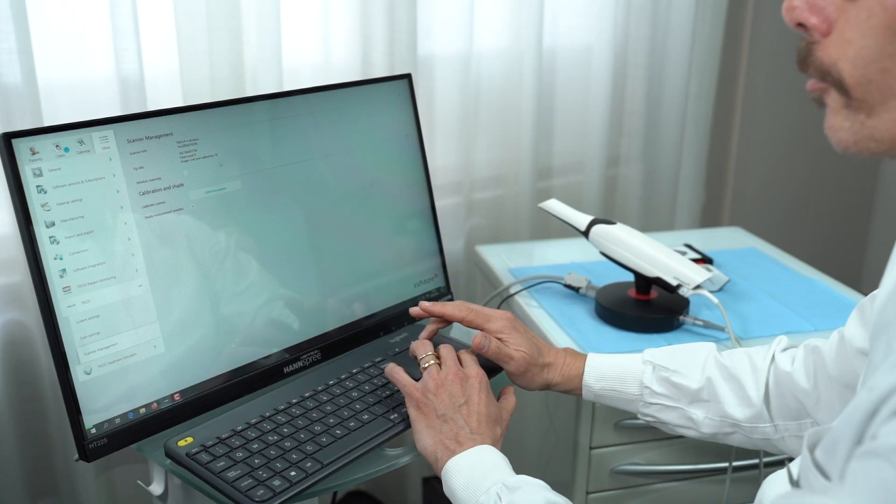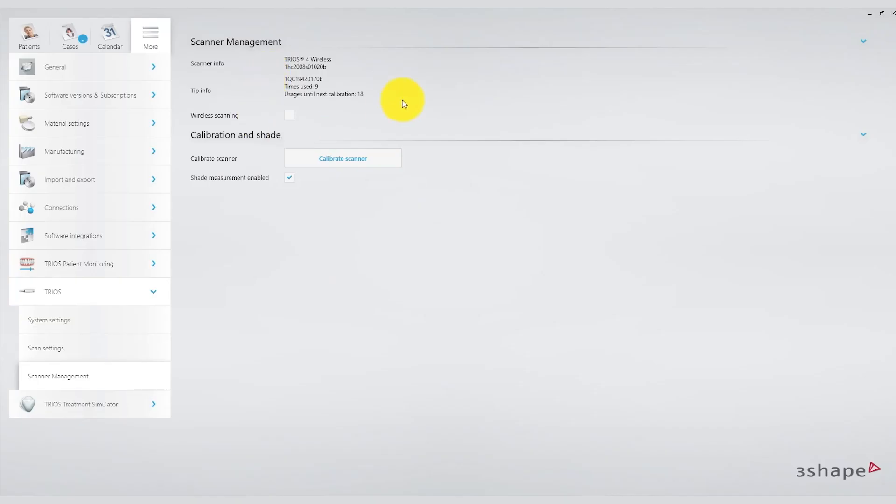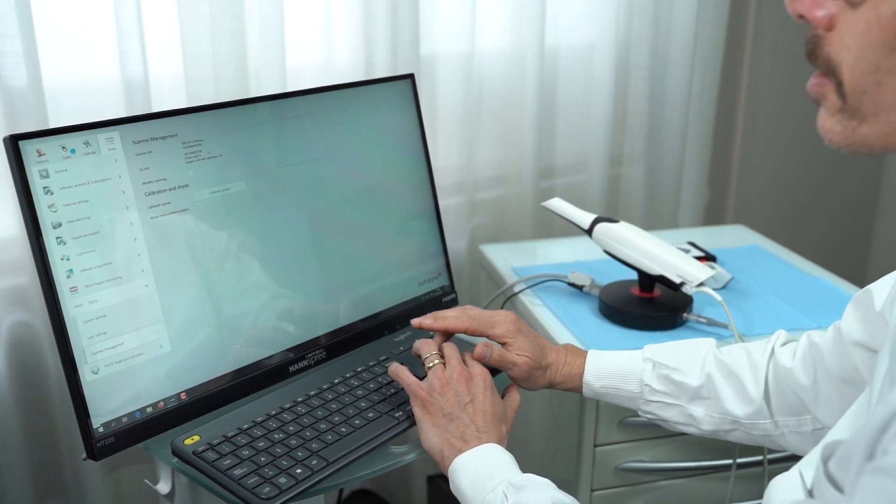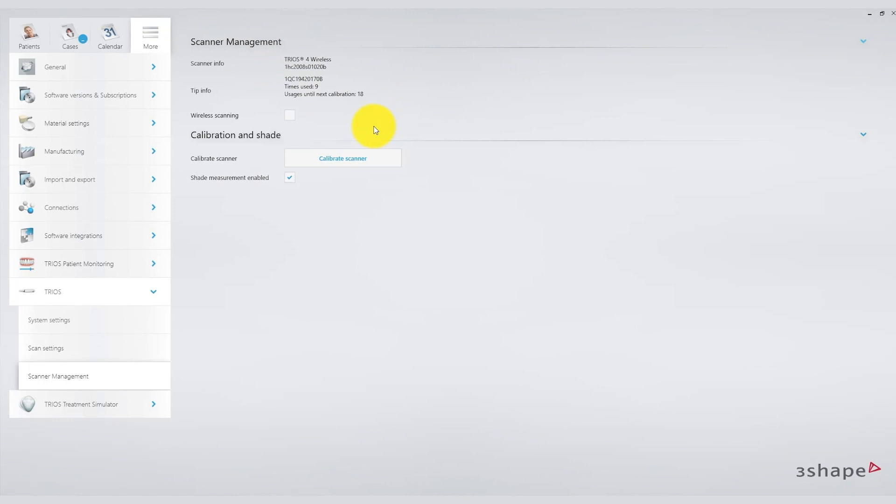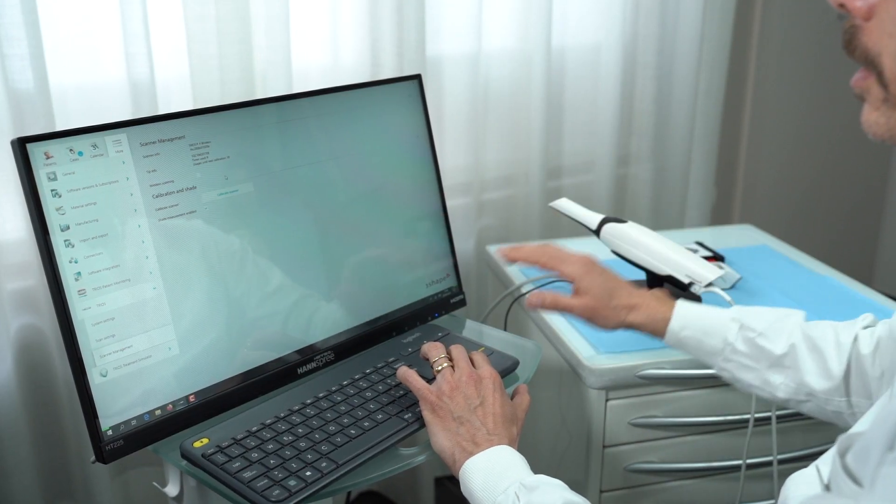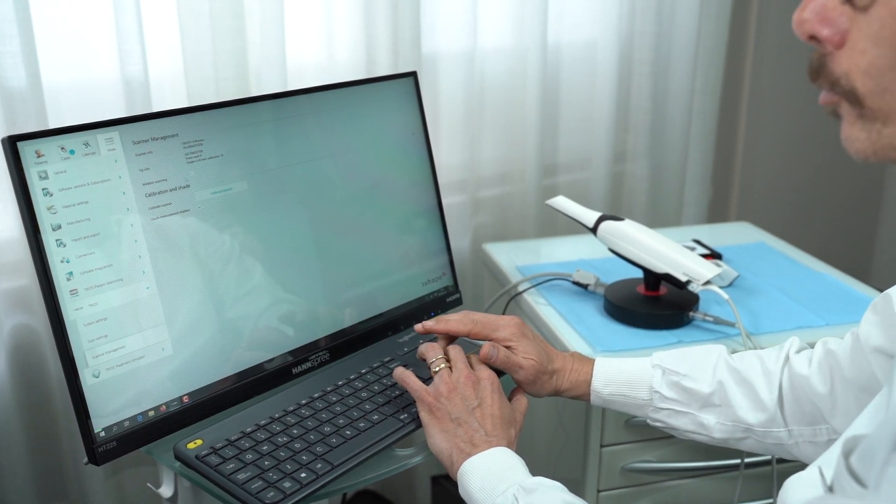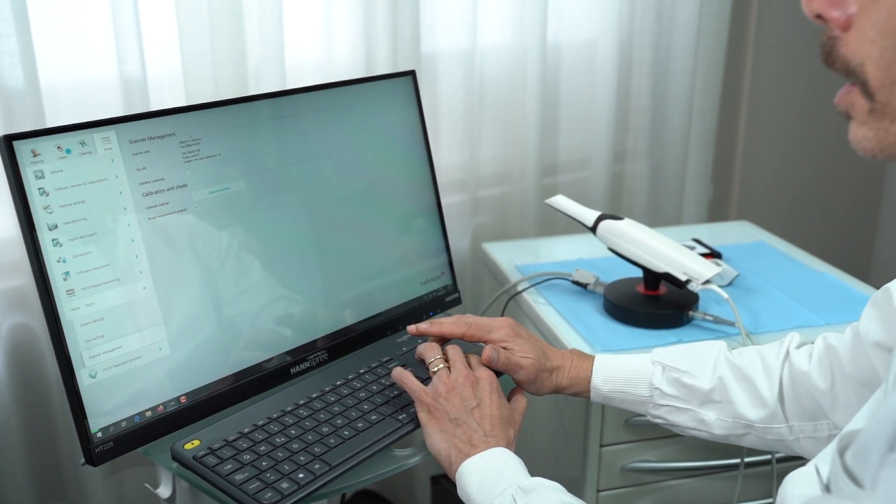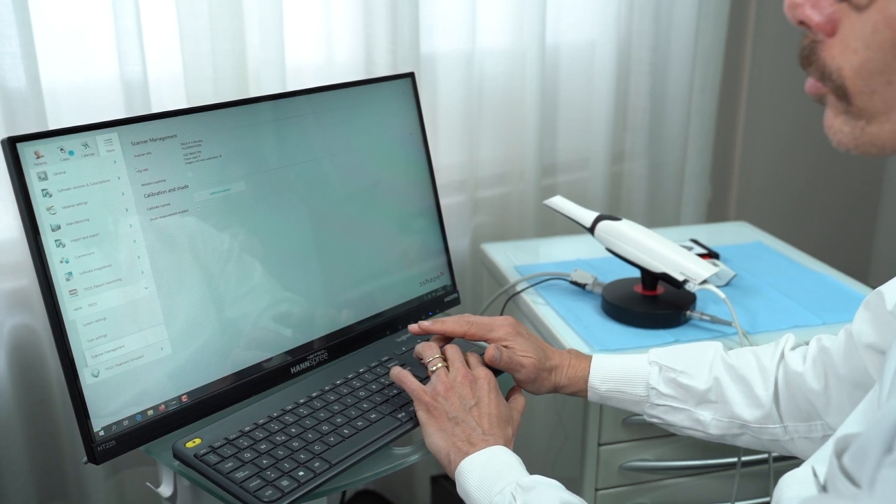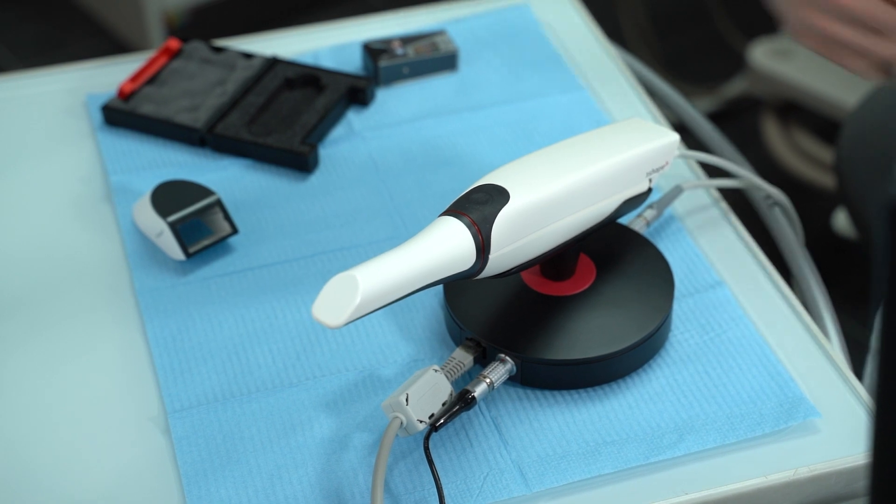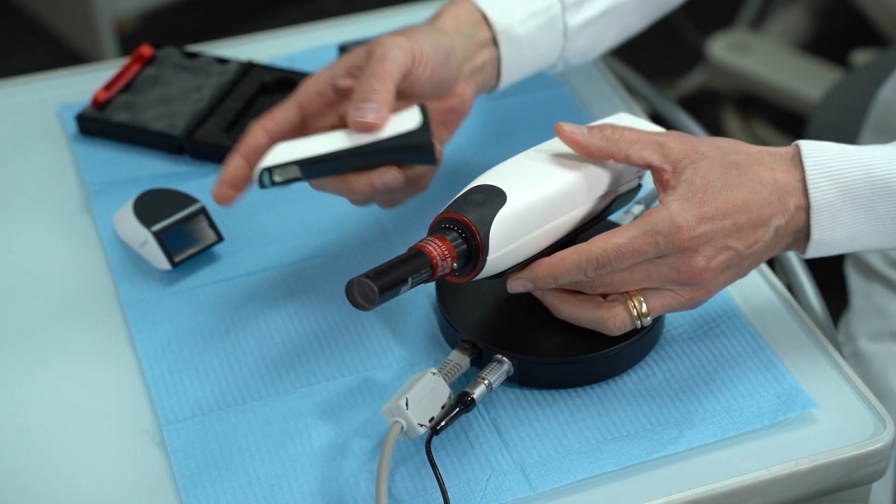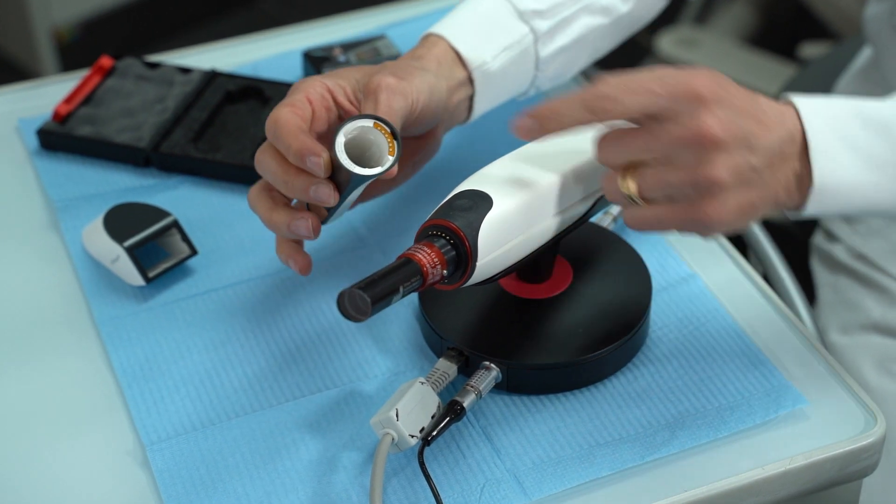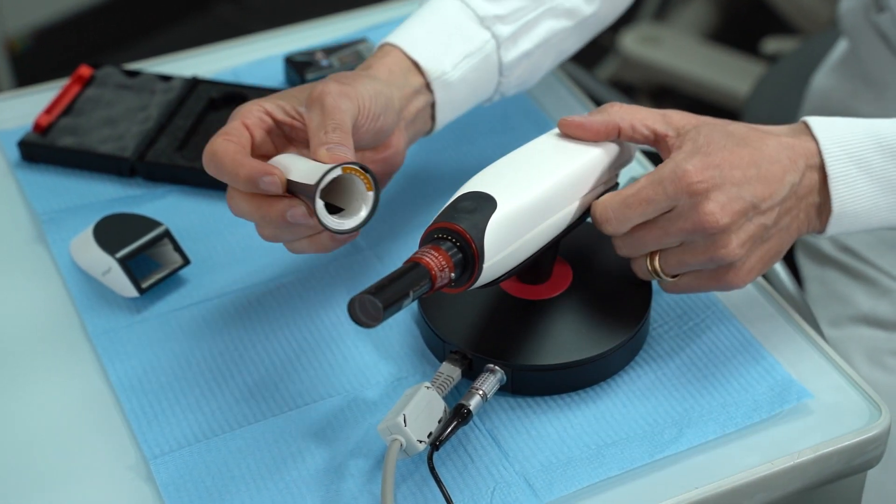Another crucial function is the option for wireless scanning. Some scanners offer both wired and wireless capabilities, and depending on your scanner model and the situation, you can choose to enable or disable wireless use. In my case, I have a wired scanner, so I won't be using the wireless option. A significant feature is the tip info option. The TRIOS 4 model includes a sensor in the tips that is not present in the TRIOS 3. This sensor allows the scanner software to keep track of how many times a particular tip has been used.